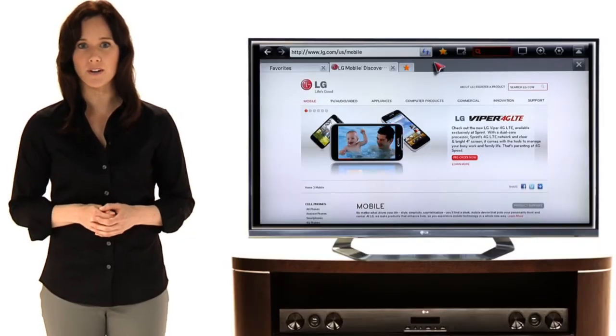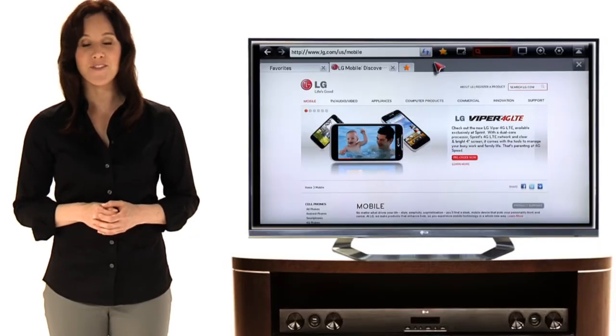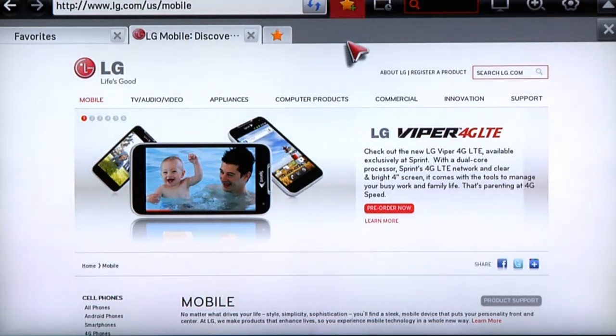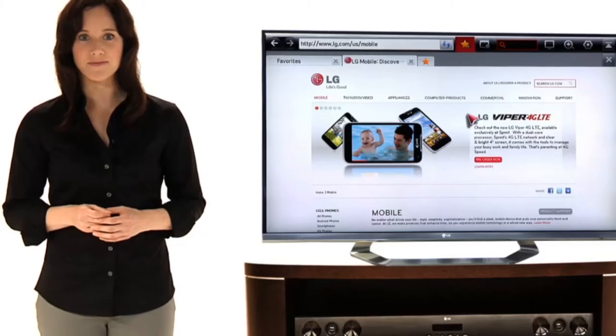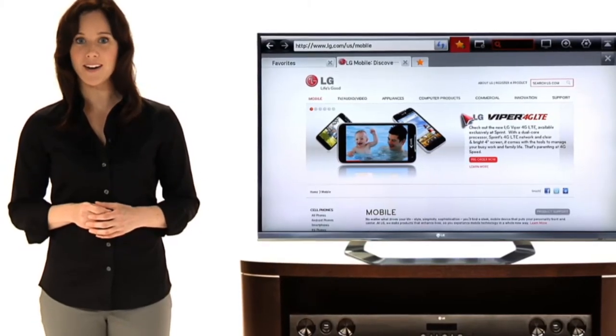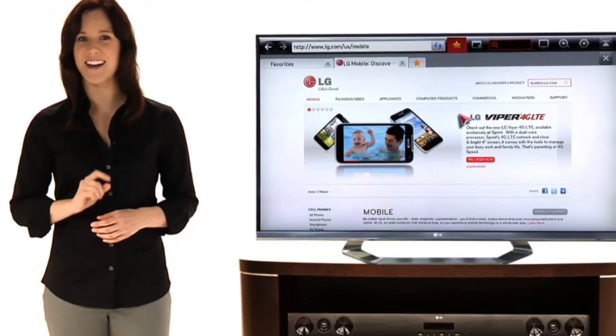If you click the star symbol over here, you can add this site to your favorites. With LG TV, you want it, you got it.